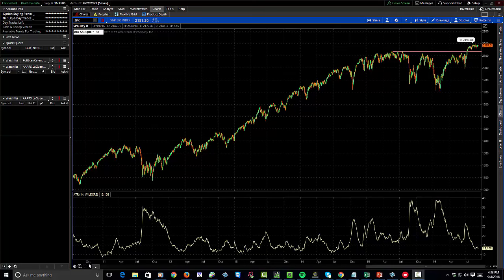Hello and welcome to Theotrade. My name is Doc Severson and this is the Theonite report for Thursday, September 8th.